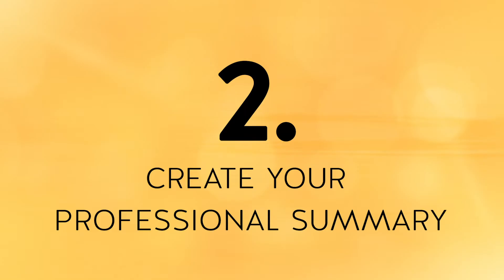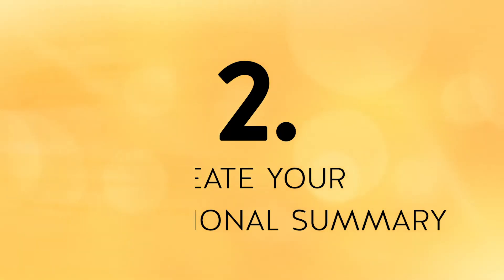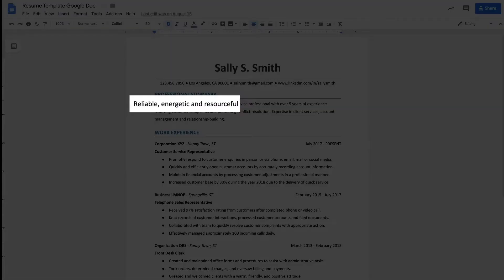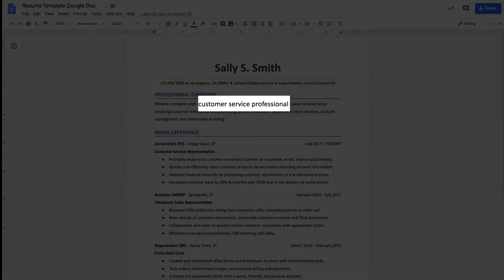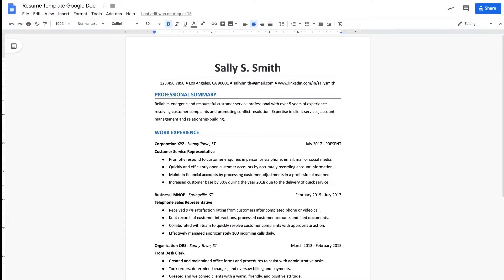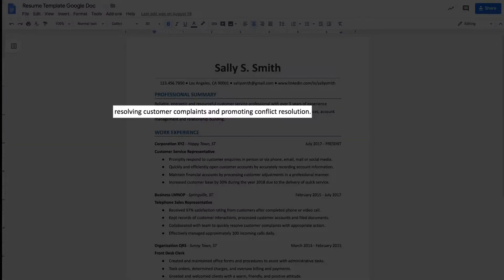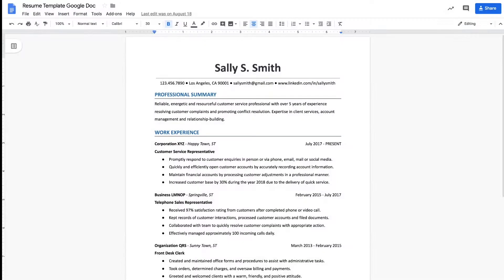The second step to build your resume using Google Docs is to create your professional summary. Your professional summary comes right below your name and contact information and is the very first place a hiring official will read, so your summary needs to be spectacular. Begin with action verbs like reliable, energetic, and resourceful. From there, list the exact title of the position you'd like to obtain or your current position. Mention how many years of experience you have and how your background and expertise are the perfect match for the position. Make sure you also list how you can help the company solve some of their biggest pain points.